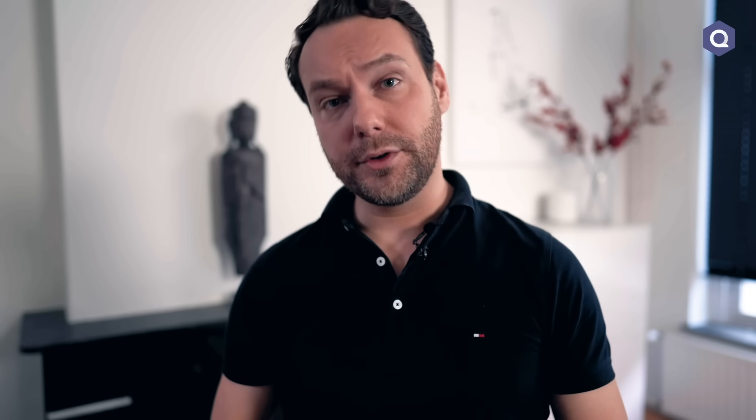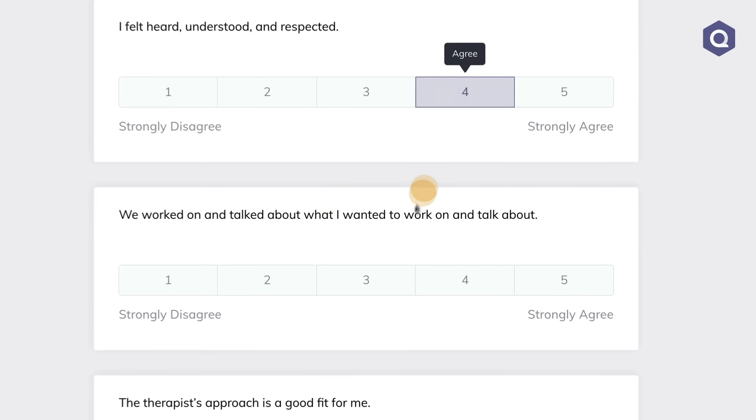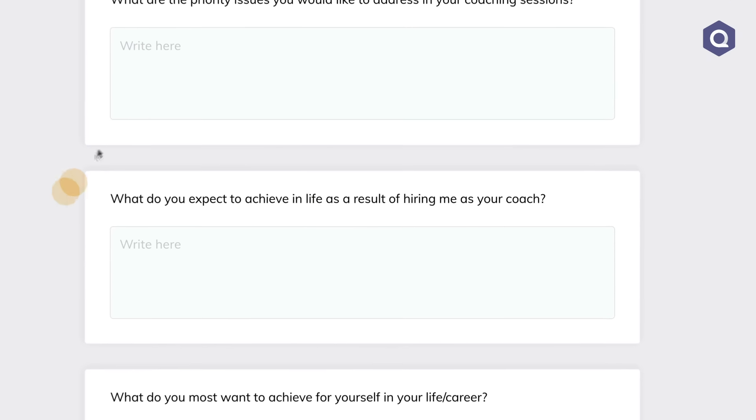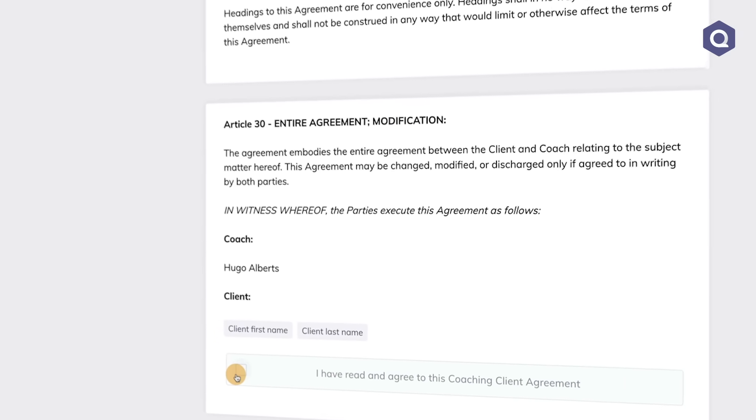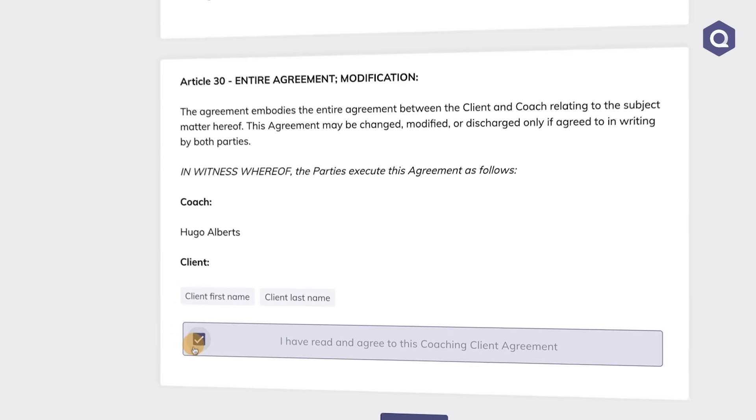Besides educating your clients on autopilot, you can also use the activity builder to create digital assessments, feedback forms and homework exercises. You can also let Quenza take care of your legal documents that you may want to share with your clients, such as intake forms, contracts or terms of service. Simply copy and paste the text into an activity, save it and you're ready to send it to your clients.